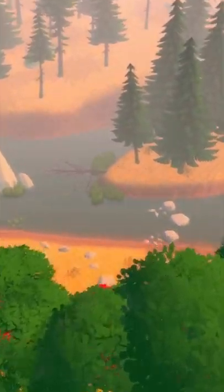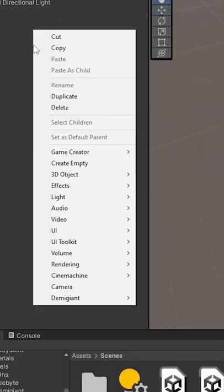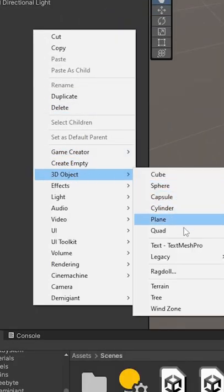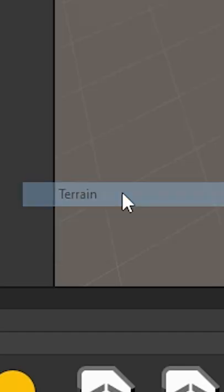To add terrain in Unity, left-click in the Hierarchy, go to 3D Object, and select Terrain.